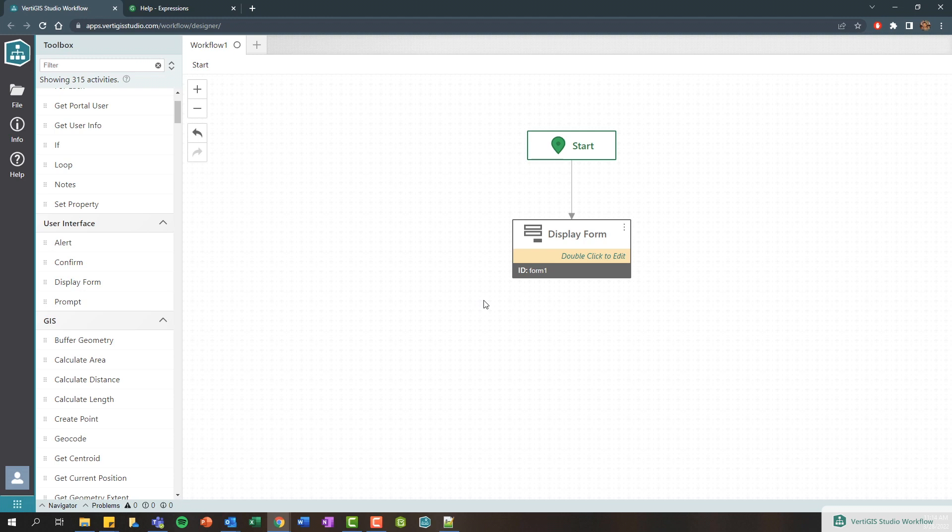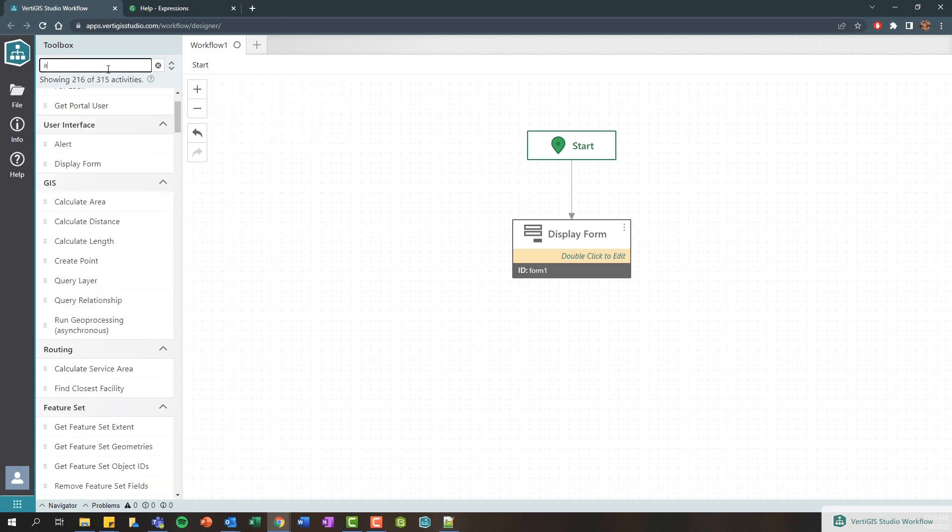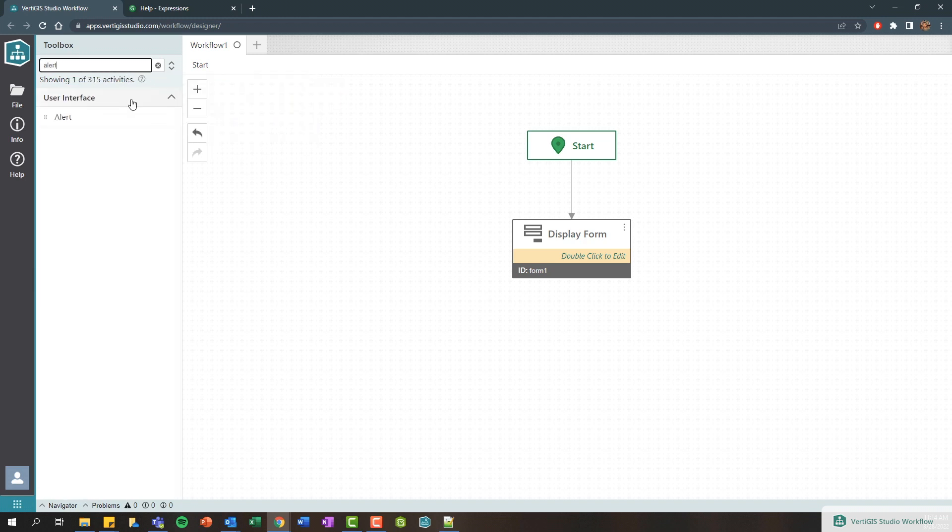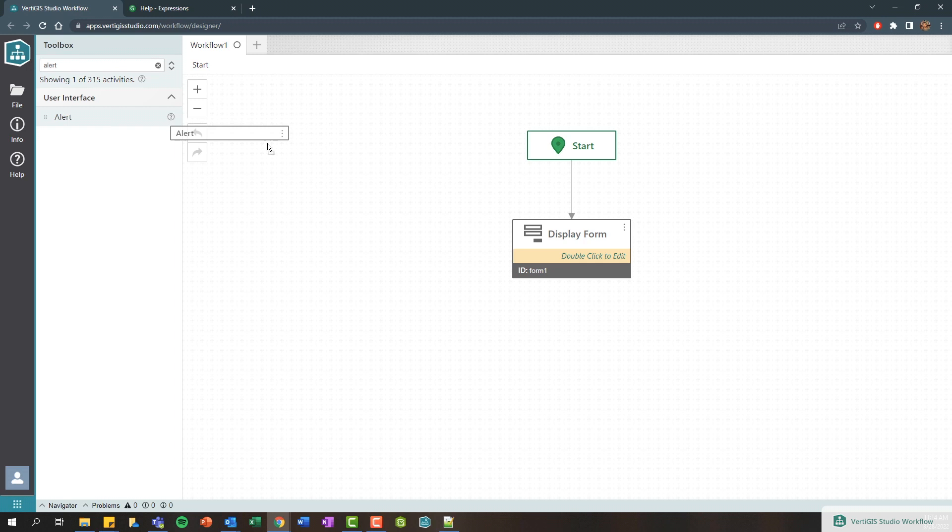So if we jump back to the beginning of our workflow, in order to actually then retrieve that information and then pass it to another activity, I'm going to use an alert for this which basically is just going to present an alert dialog to the user.